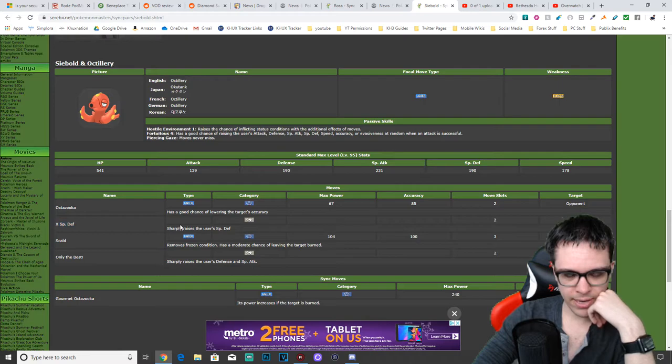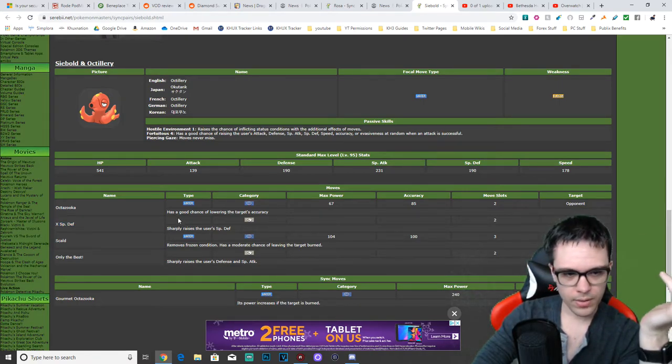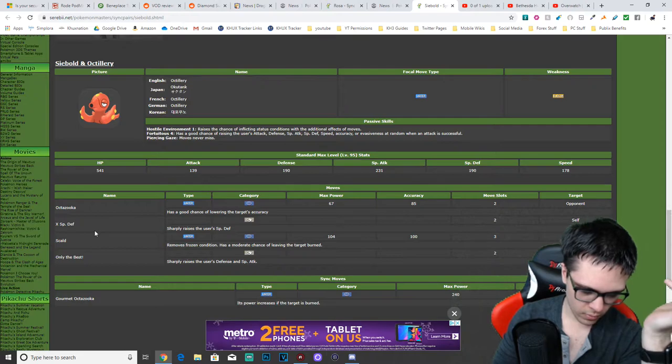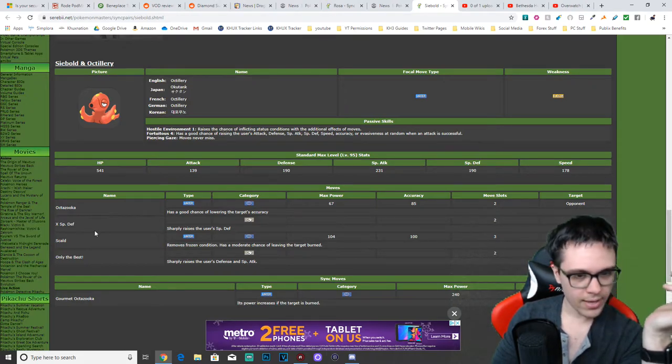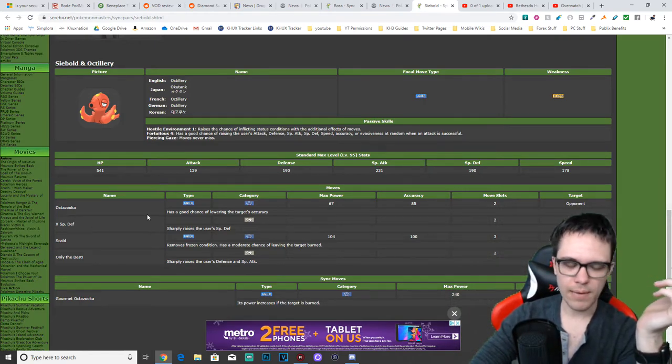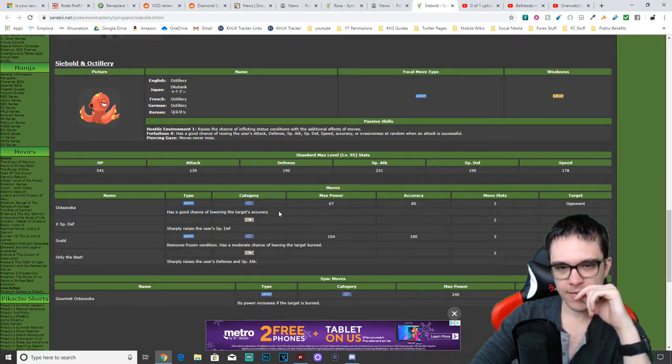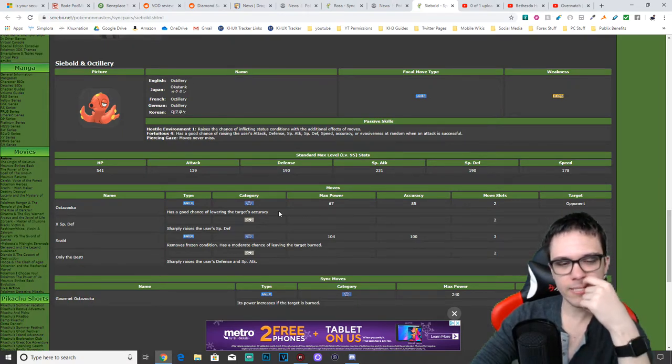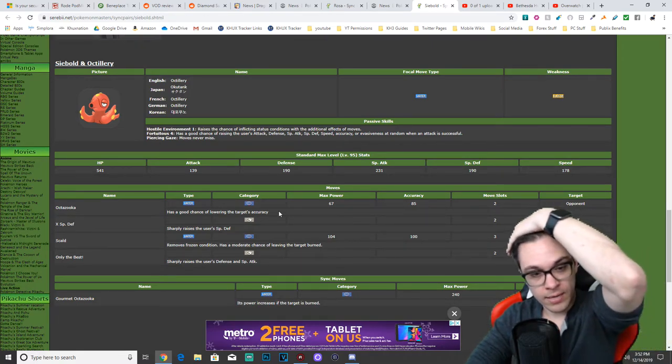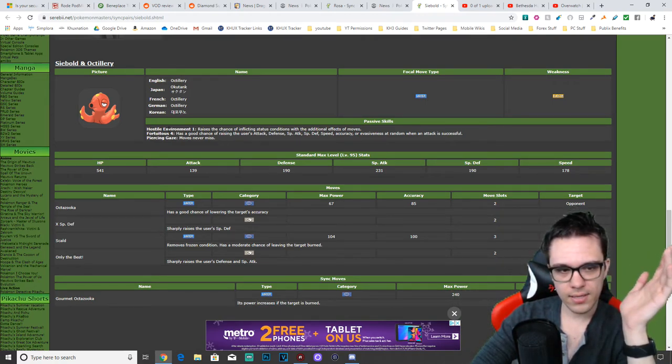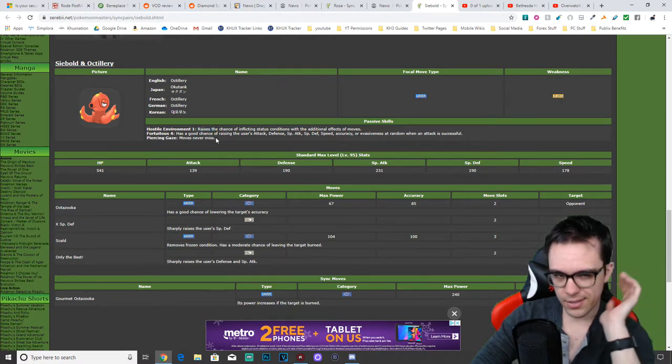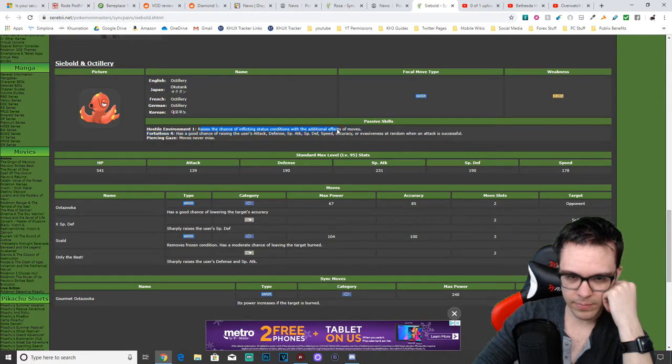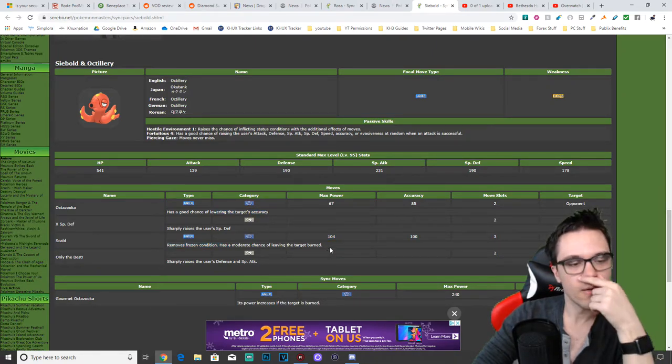X special defense kind of doesn't matter because his kit doesn't really help him. The only actual relevant move across his whole kit is Octozooka, which lowers the enemy's accuracy. As of right now, I'm questioning whether or not that's even relevant at the moment, just because of the fact that I'm pretty sure there's got to be some other Pokemon that also lower the enemy's accuracy. His passive abilities are okay, but they're not that great.